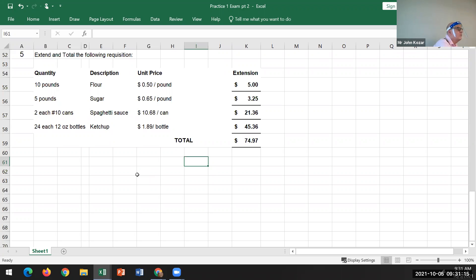A student asks if something is due for Module 3. The instructor confirms it's not due tonight since they haven't covered Module 3 content yet, and will go ahead and change that assignment.